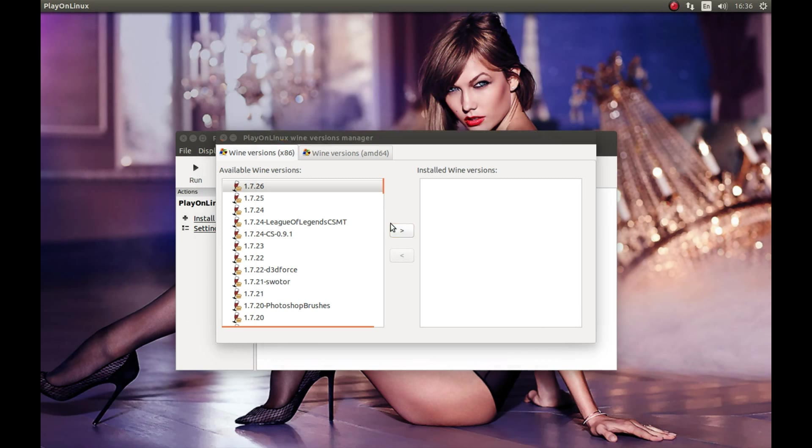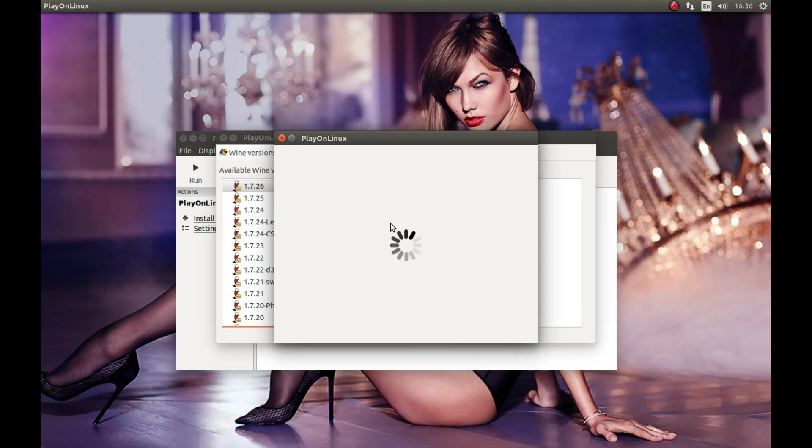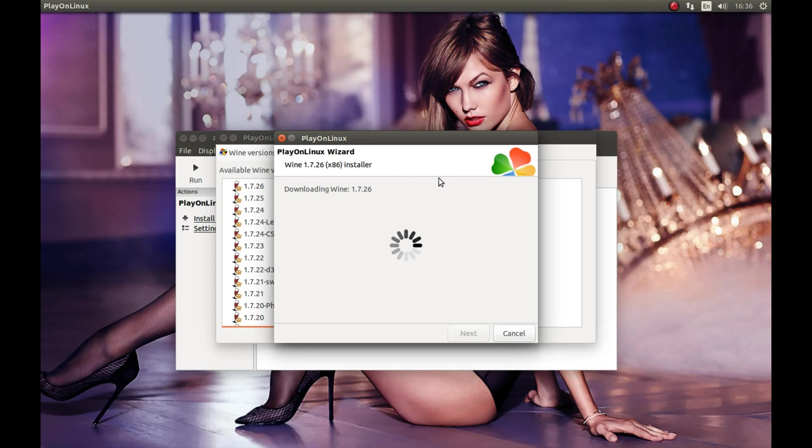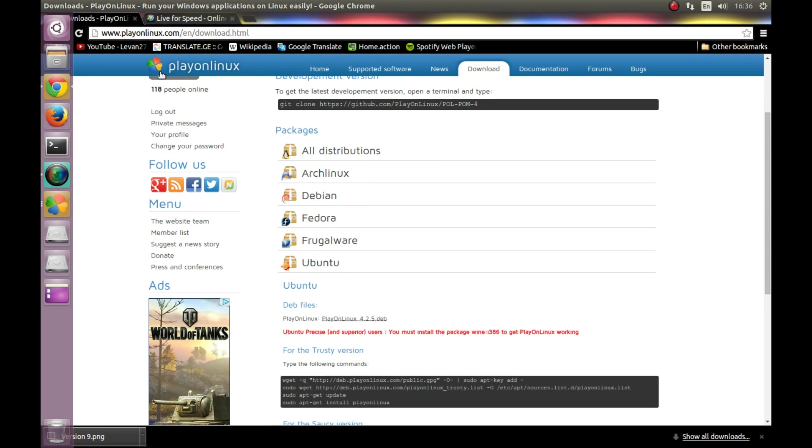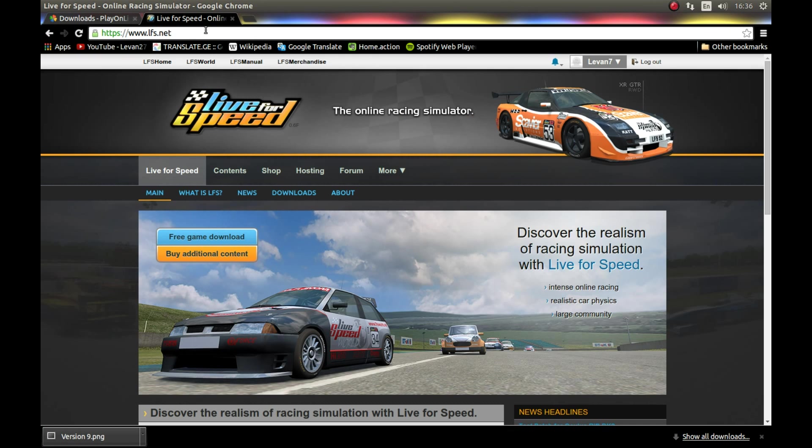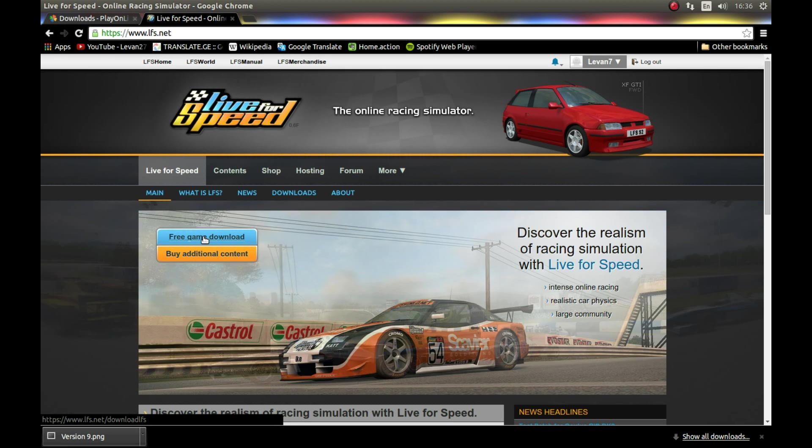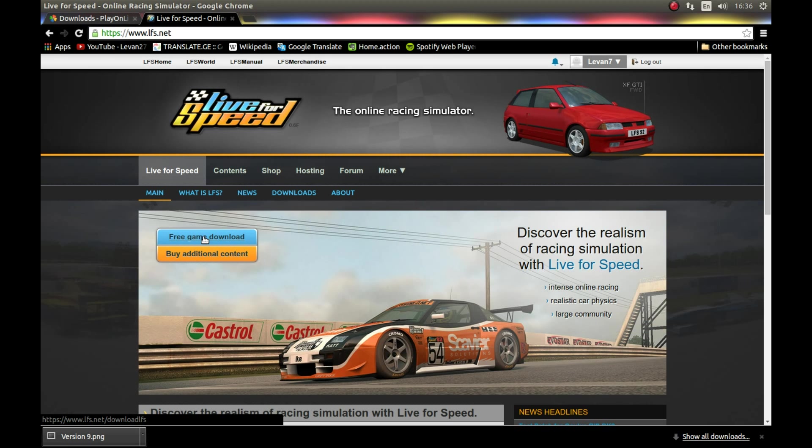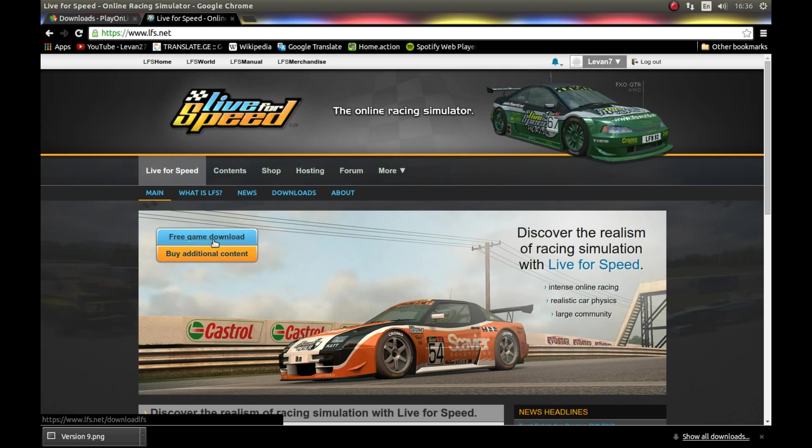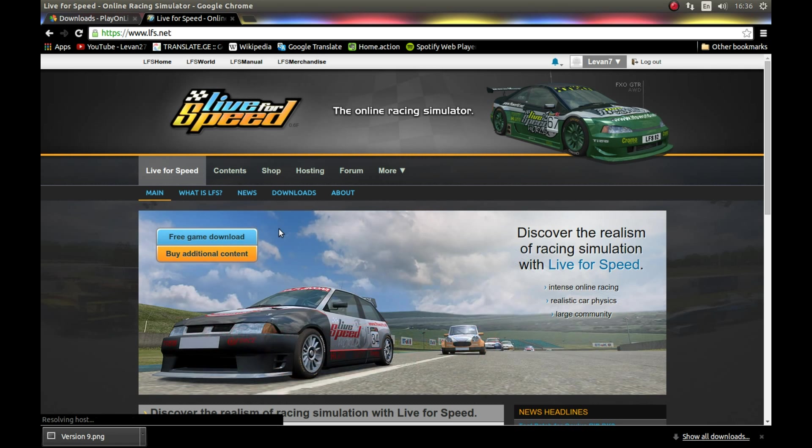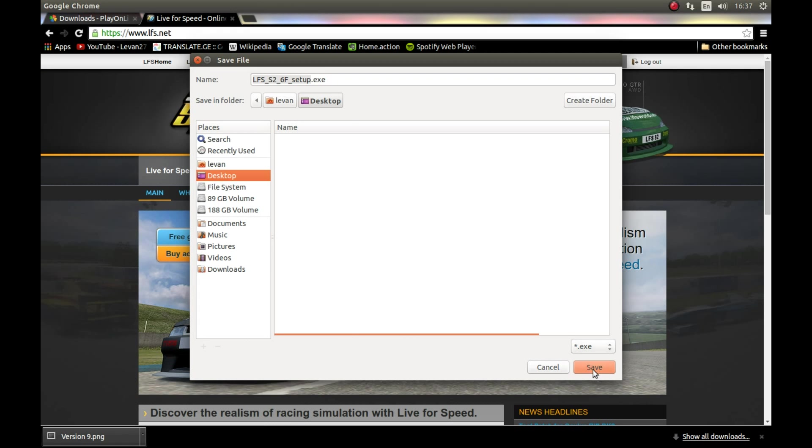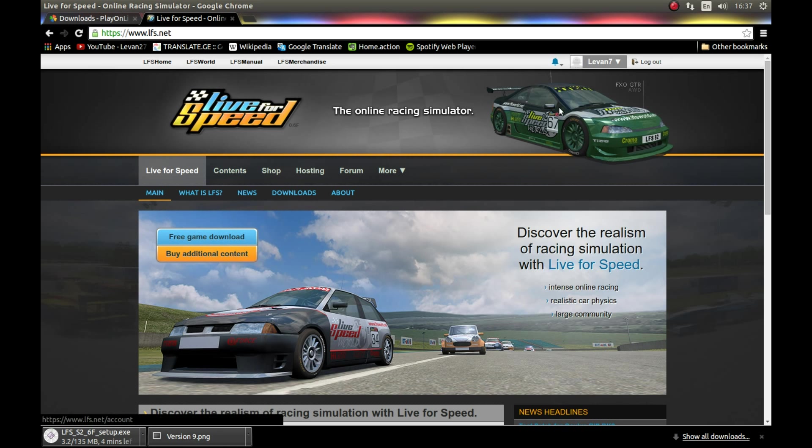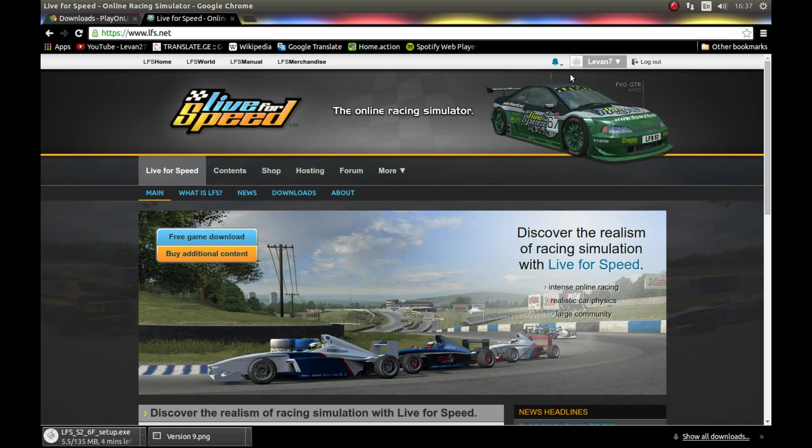Next, while it's downloading, let's download Live for Speed as well. Go to the official website. I tested the free version; I don't know how the paid version works. The free version works perfectly. I tested online play, I tested gamepad, everything worked. The graphics work, everything works. Download to desktop and save it.